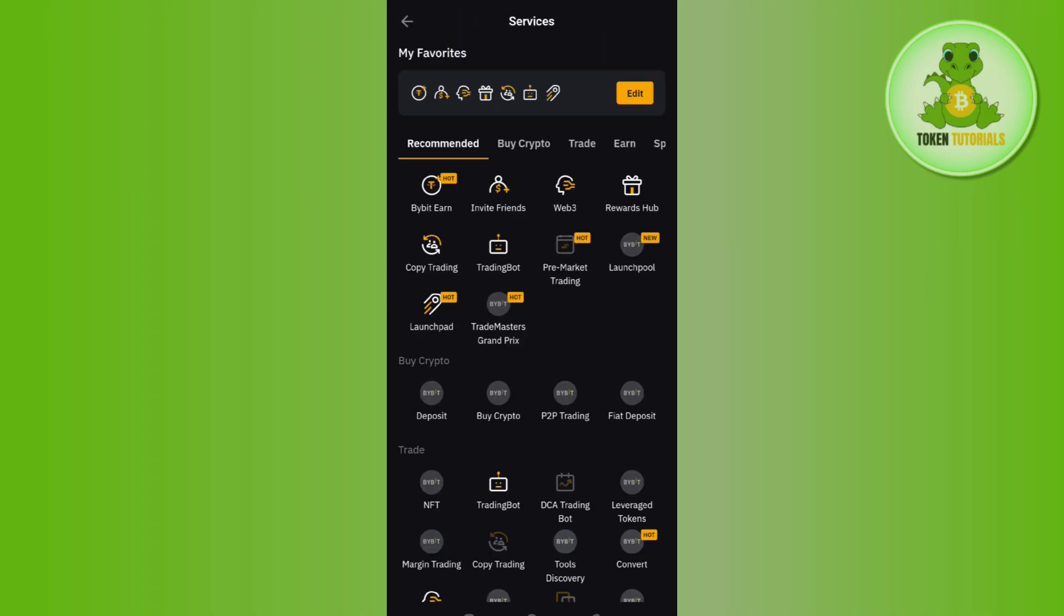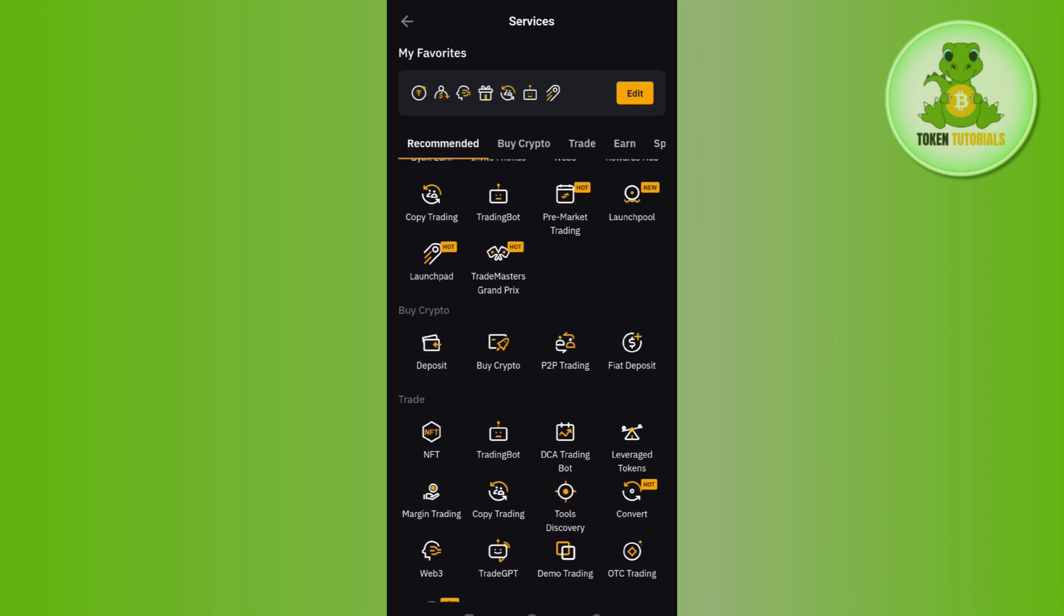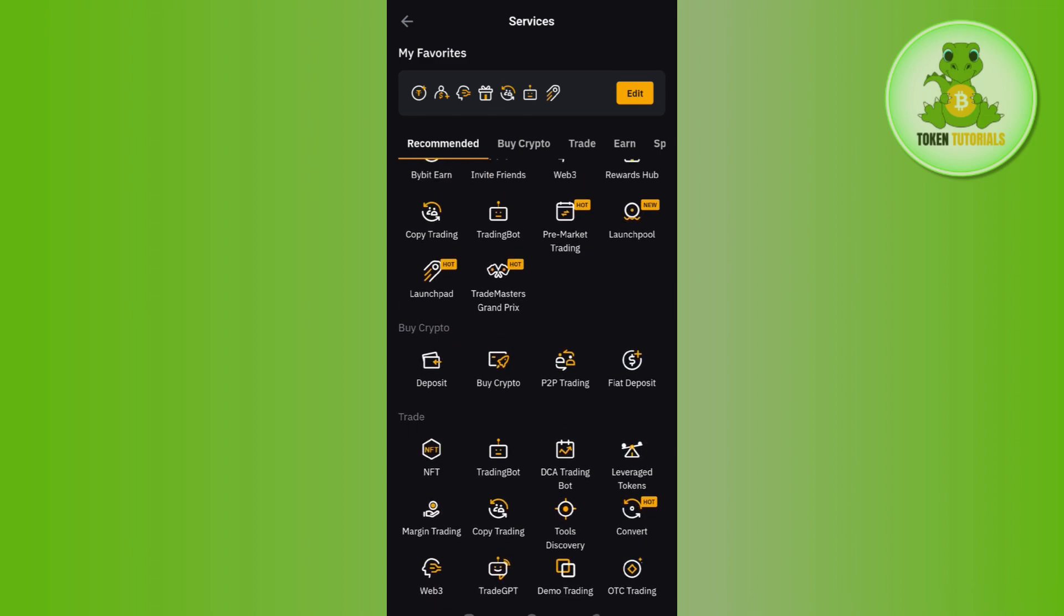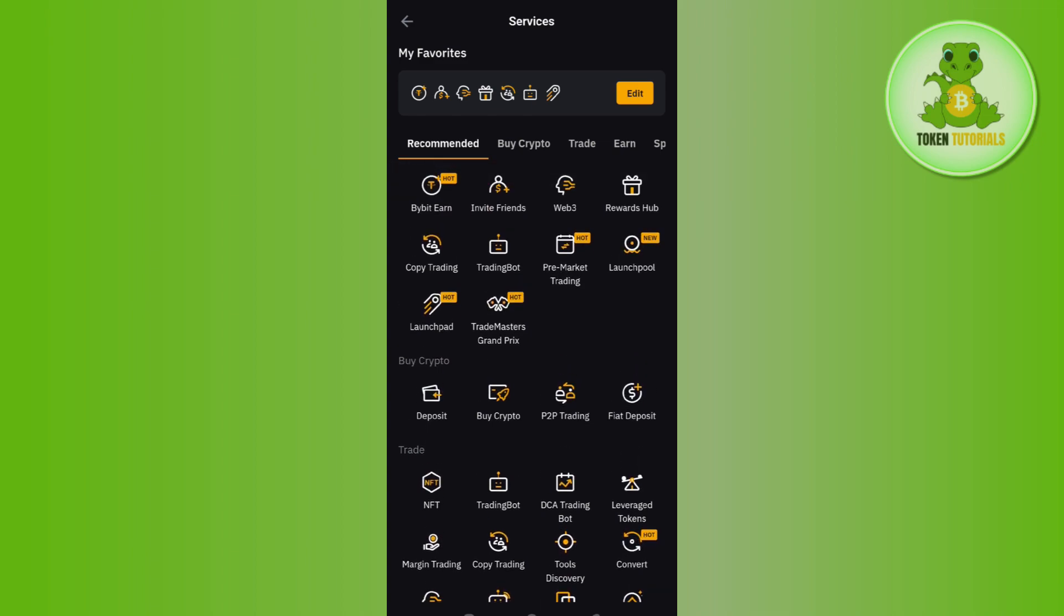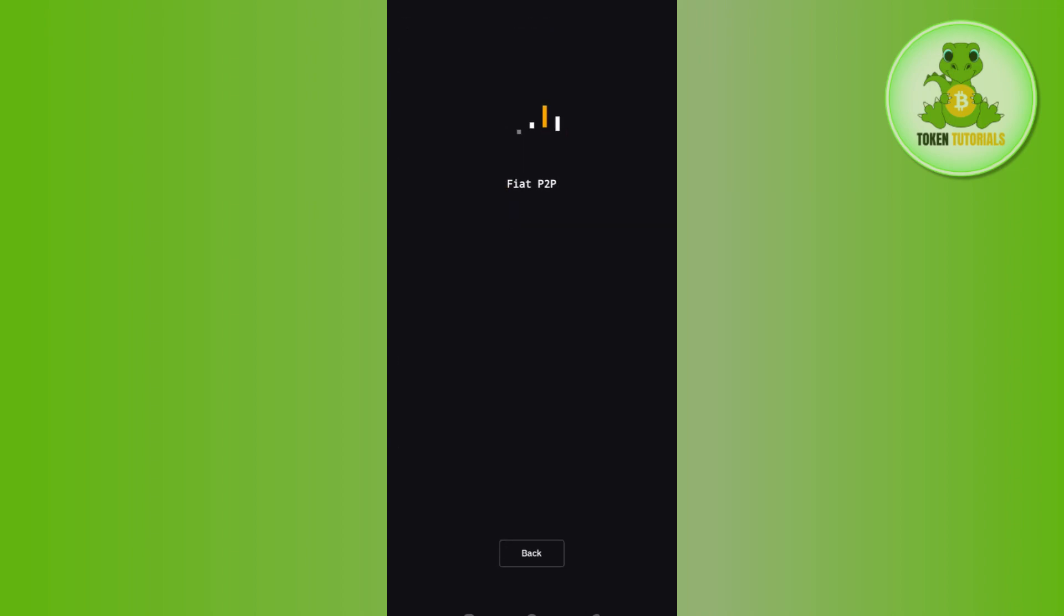need to tap on More. You will be landed on the services page where you just have to scroll down a bit. In the Buy Crypto section, you need to tap on the P2P Trading option.